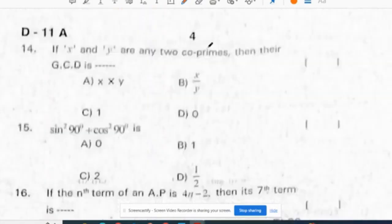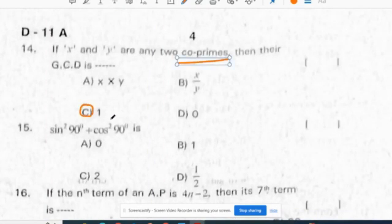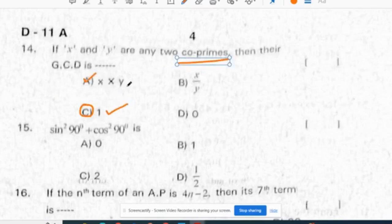14th question: if x and y are any two co-prime numbers, then their HCF is always 1 for co-primes, and LCM will be x times y.